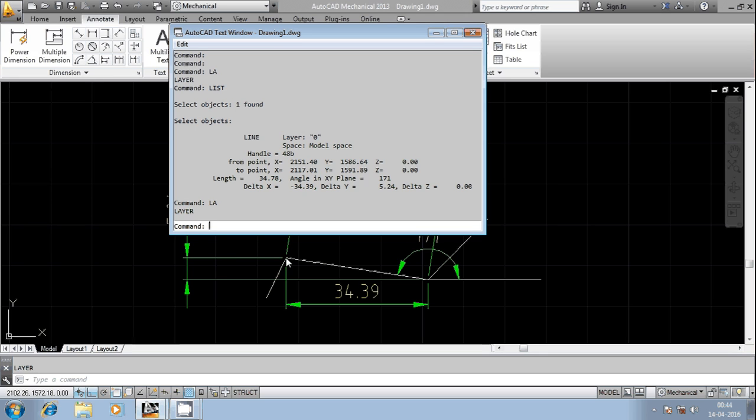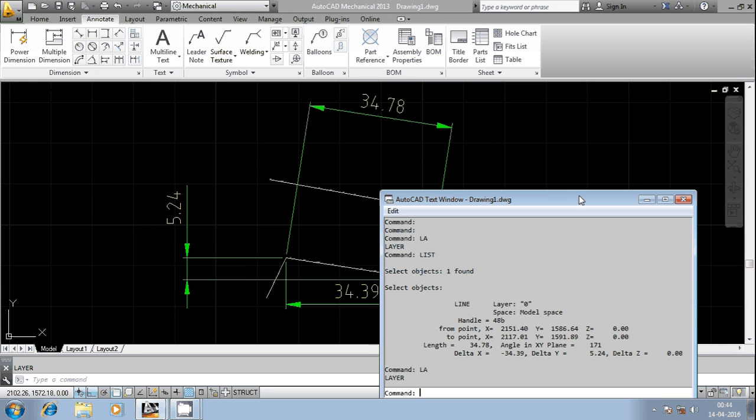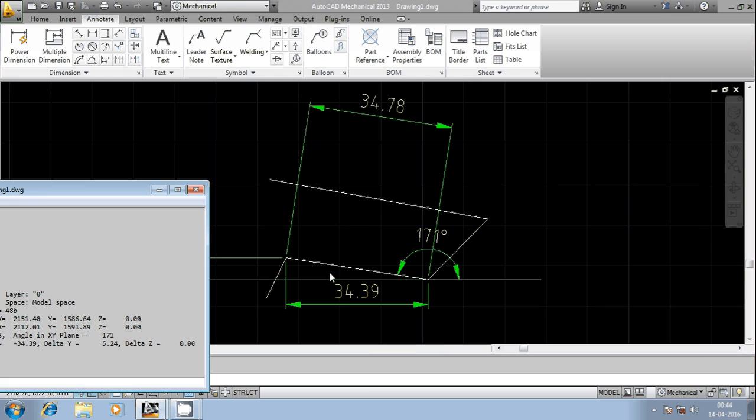And then the length is 34.78. You can observe here this is the inclined length 34.78. Angle in XY plane is 171 degrees, so this is 171 degrees with reference to the positive x axis.